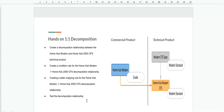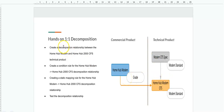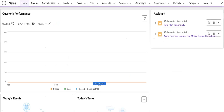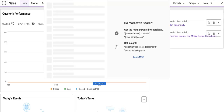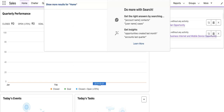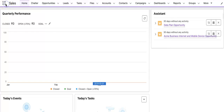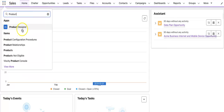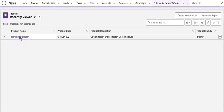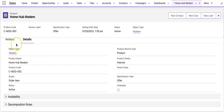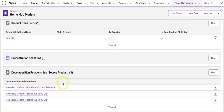For today's hands-on, we will do a one-to-one decomposition. We have one commercial product — a Home Hub Modem — which has a 'grade' attribute. It is related to one technical product, a CFS product. Depending on the commercial product's grade, the technical product gets mapped. Let's go to our Salesforce application. I'll search for the product — Home Hub Modem. Going to the product's Related tab, you'll find a Decomposition Relationship section where you create decomposition relationships.